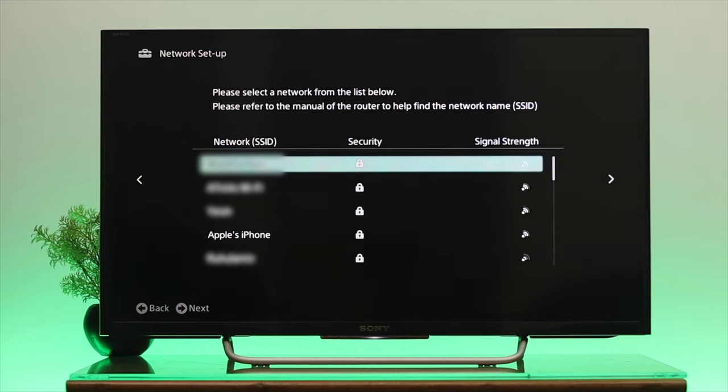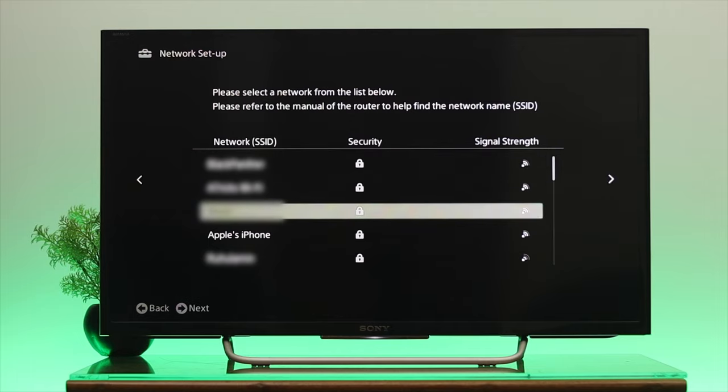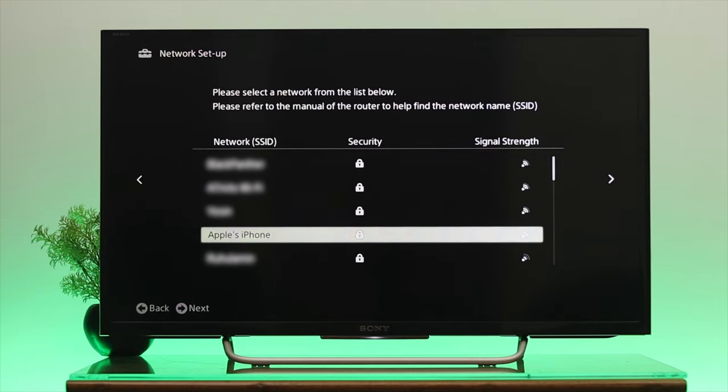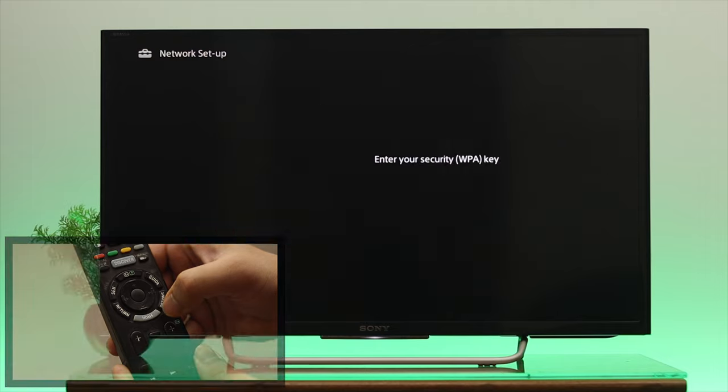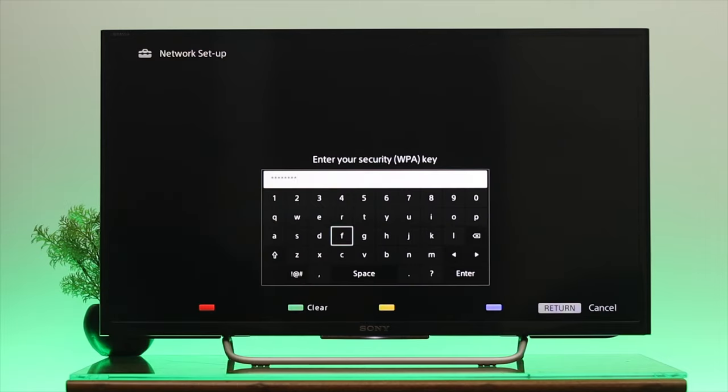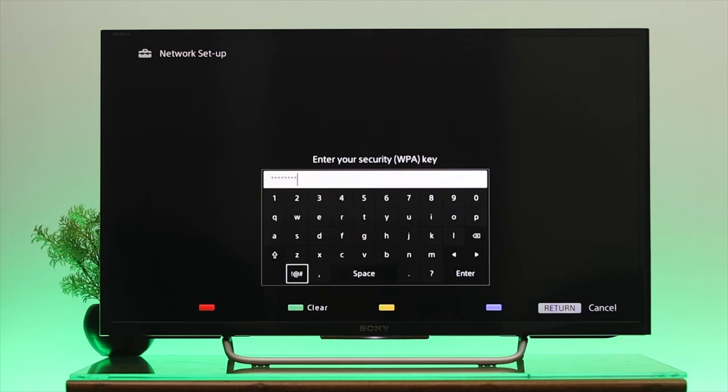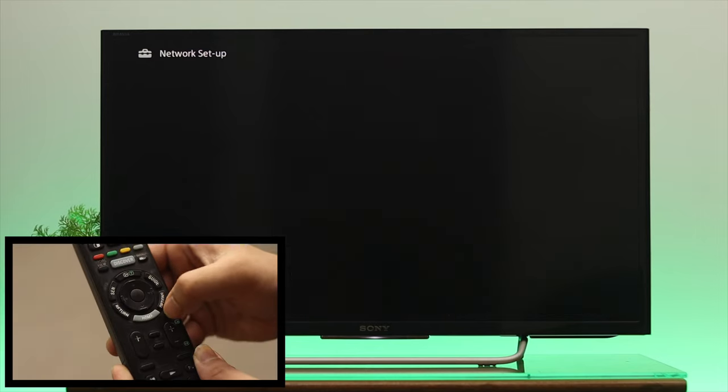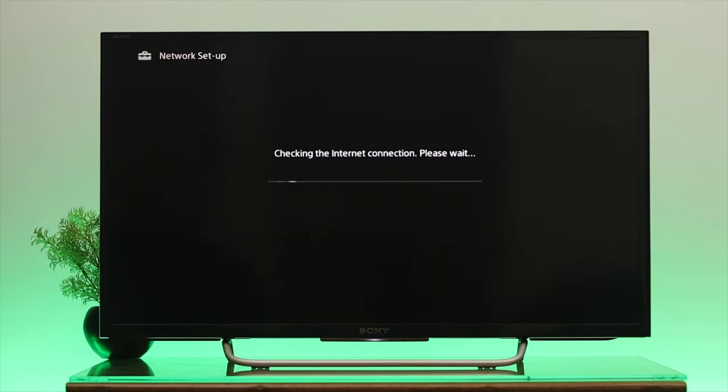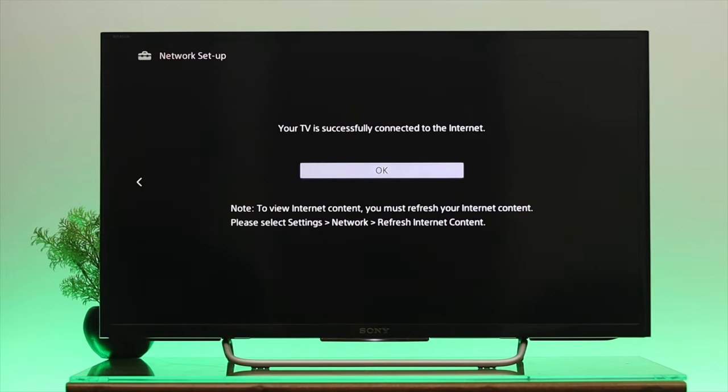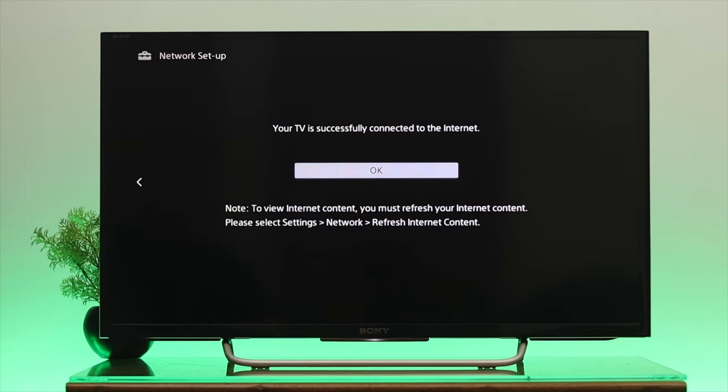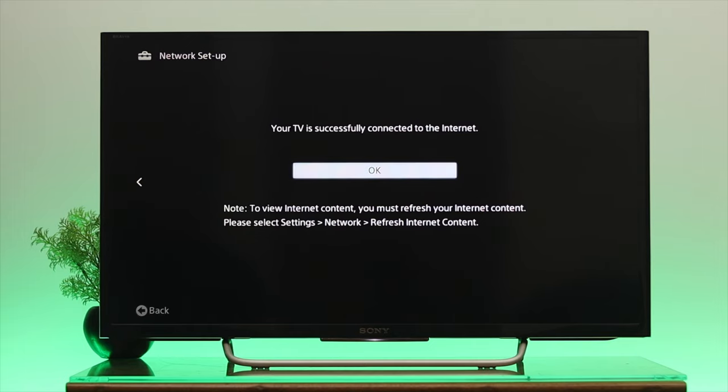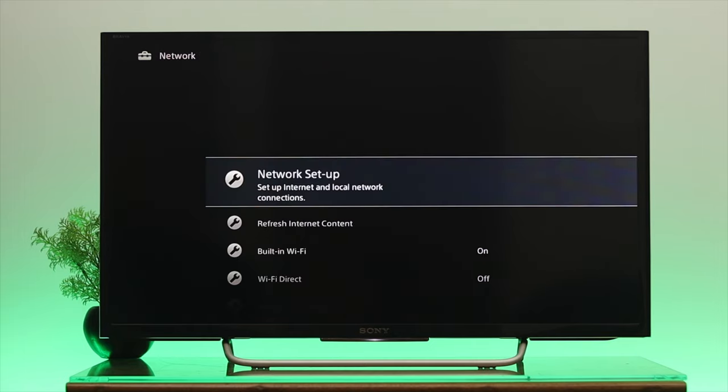For me, I'm using iPhone, so my device name is Apple's iPhone. Once your device is highlighted, press OK. From here, you need to enter your password, select Enter, and press OK. Now you are successfully connected to your mobile hotspot.